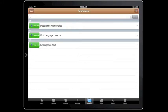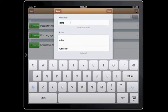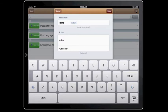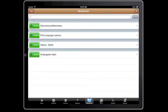My next edition would be my resources, and I have some resources here. I'm going to add one more, and that will be History World. And you can add different notes about this resource. You can add your publisher. Whatever you want to add, you can add. You must have at least the name of the resource.